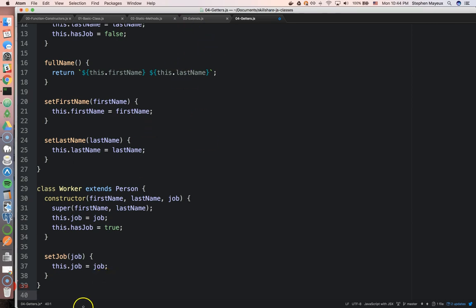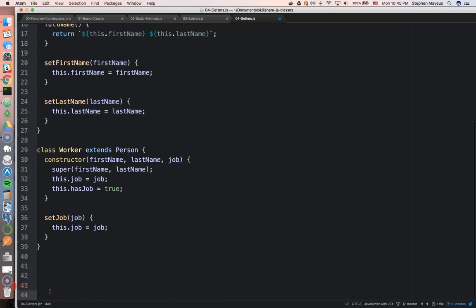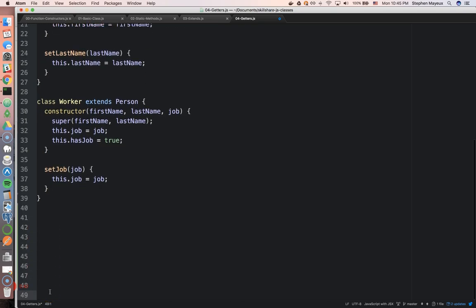All right, so I'm going to add another method in here in my worker class. Let me just give us some breathing room right here. And this is going to be called biography.